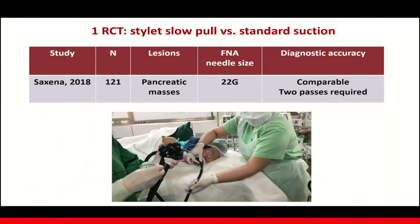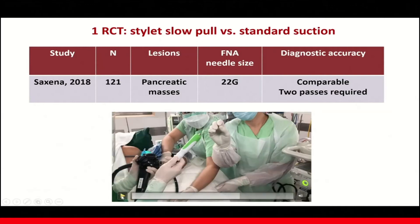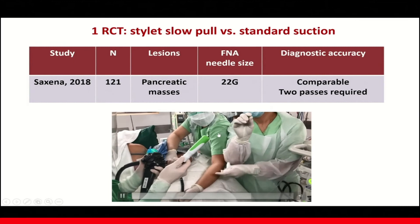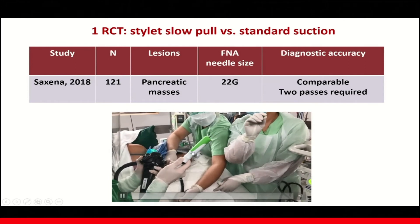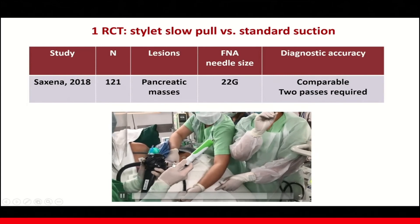In terms of the stylet slow-pull technique, a multi-center randomized controlled trial comparing slow-pull versus standard suction showed that both techniques provide comparable diagnostic accuracy with 22 gauge FNA needles, and only 2 passes were required. This video shows the slow-pull technique, where the nurse assistant pulls back the stylet slowly as you are performing the aspiration, and the fanning technique is applied simultaneously.